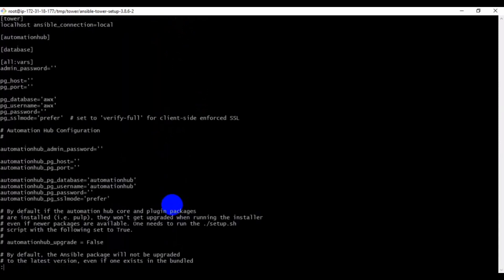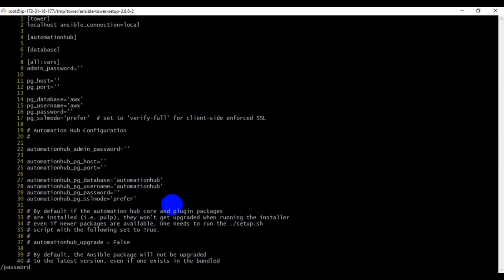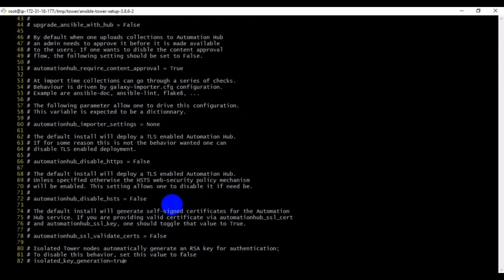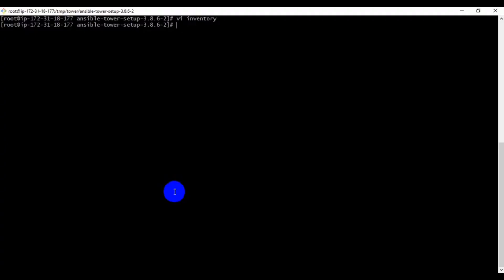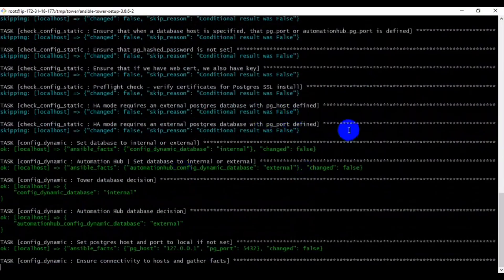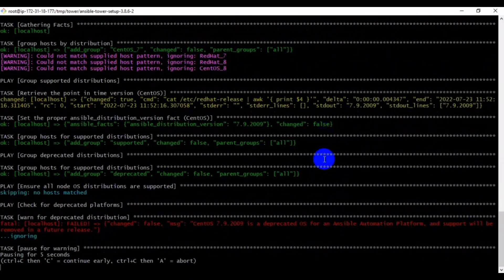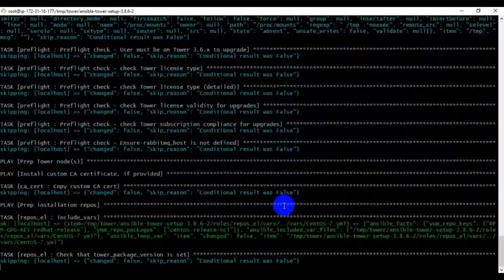We need to update some required parameters in the inventory file. Generally, we have to set the passwords — some password parameters are blank by default and need to be filled in. For demo purposes I'm setting the password as 'redhat', but you can use any password convenient for you. After updating the inventory file, run the setup command — this installation may take more than 10 to 15 minutes.